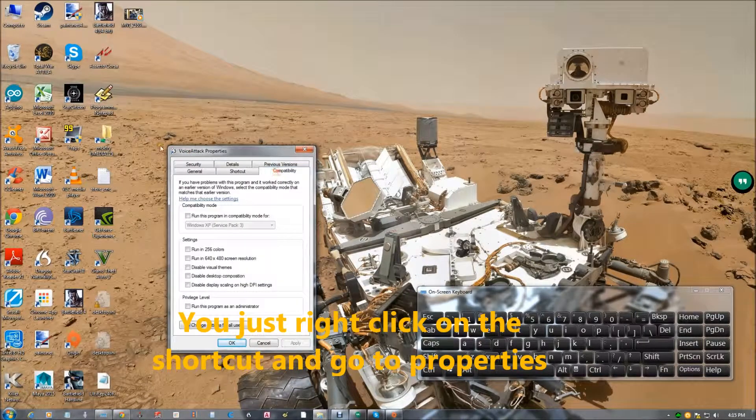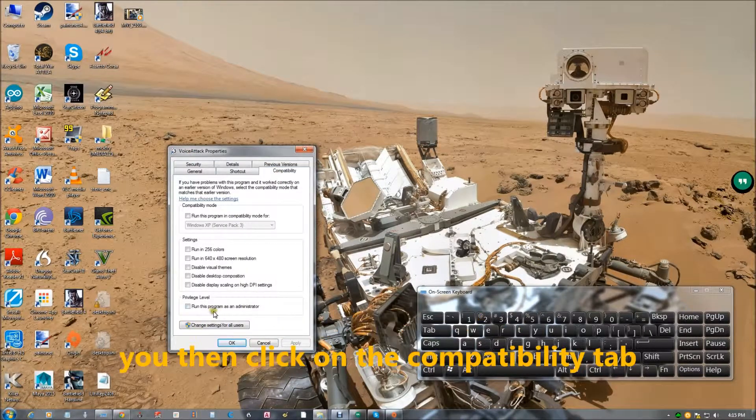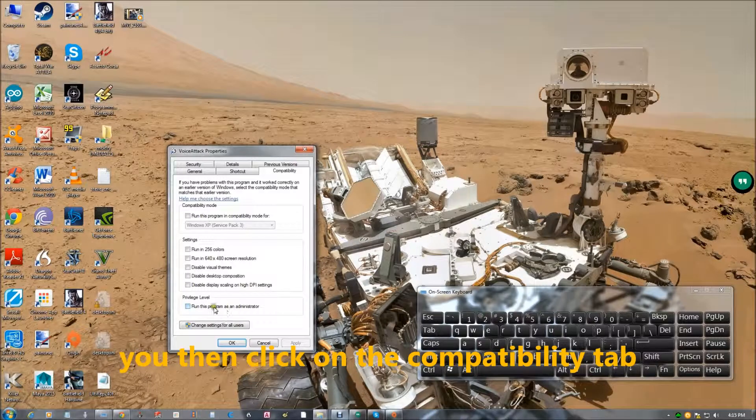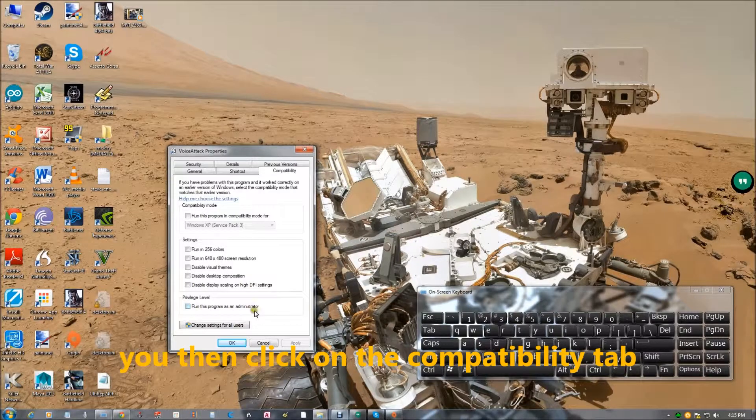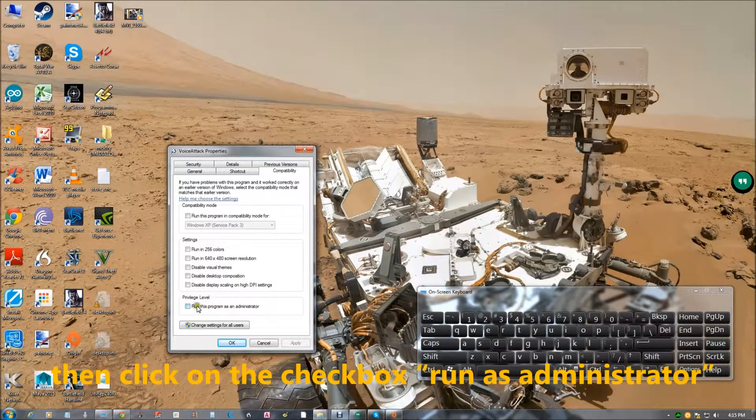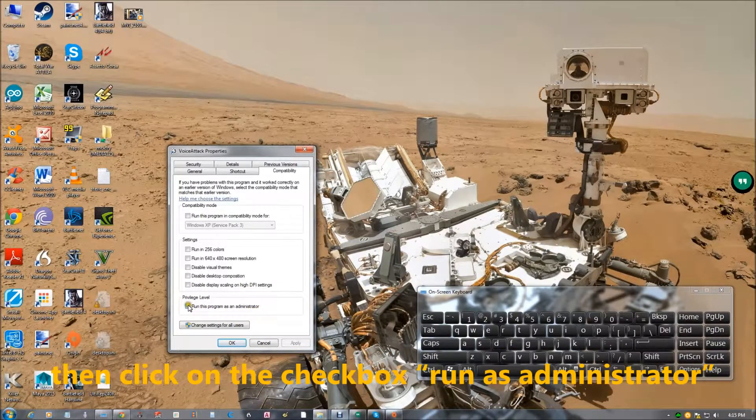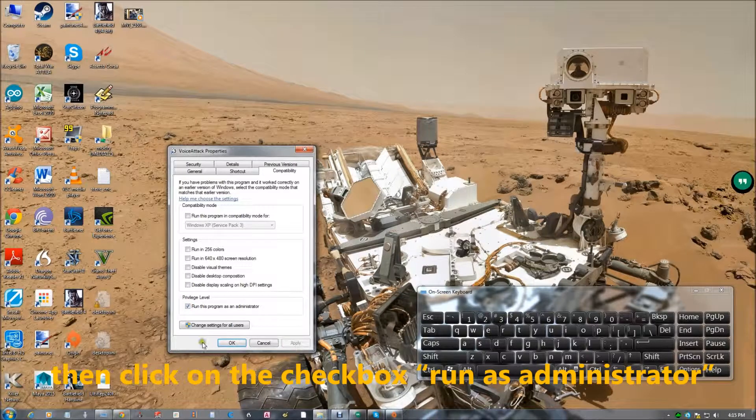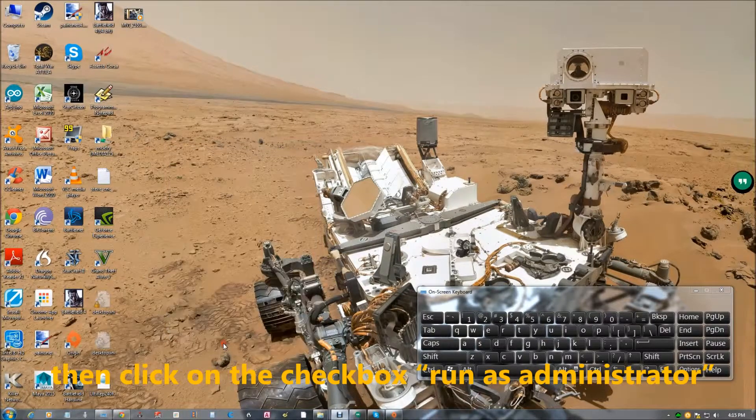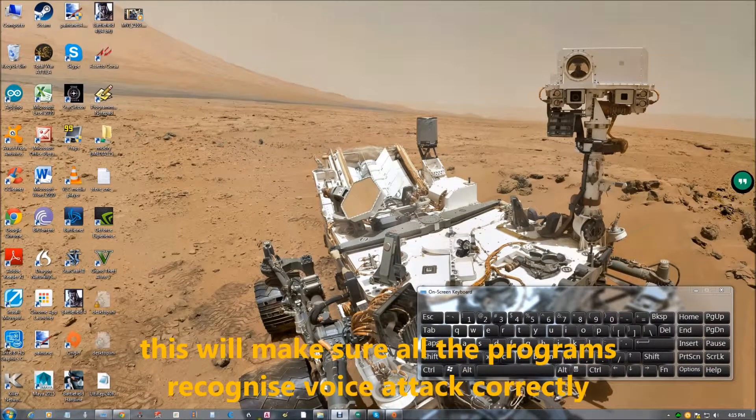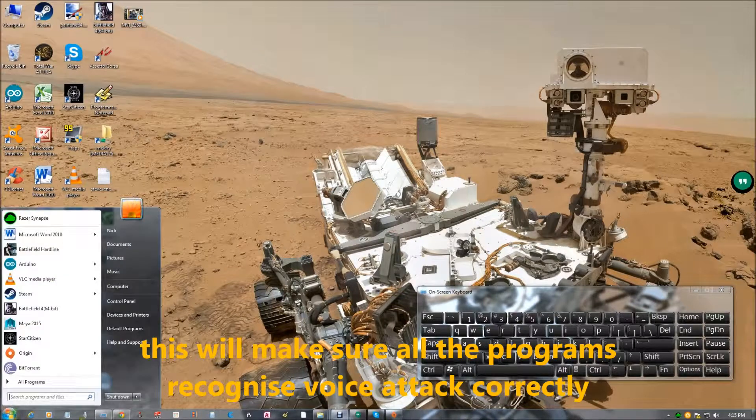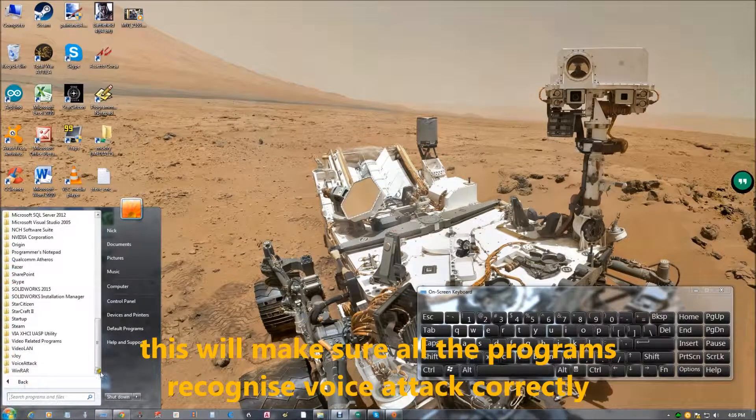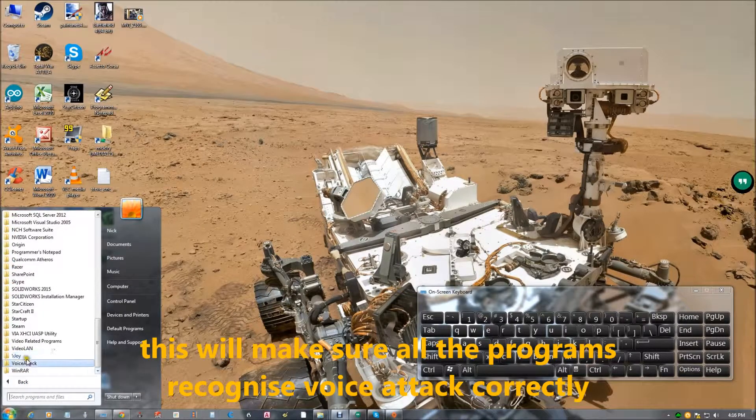Click on the compatibility tab and click on the tick box run as administrator. This is important because it makes all the programs recognize voice attack correctly.